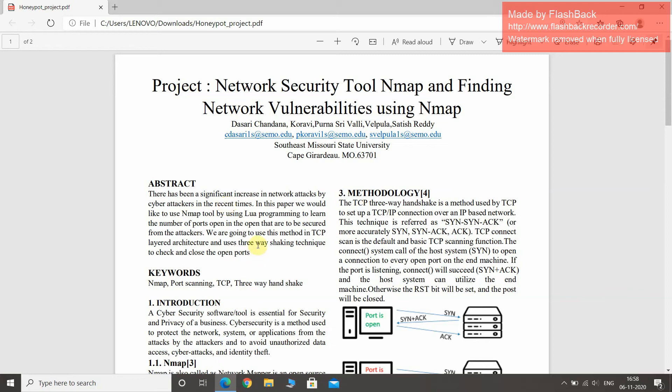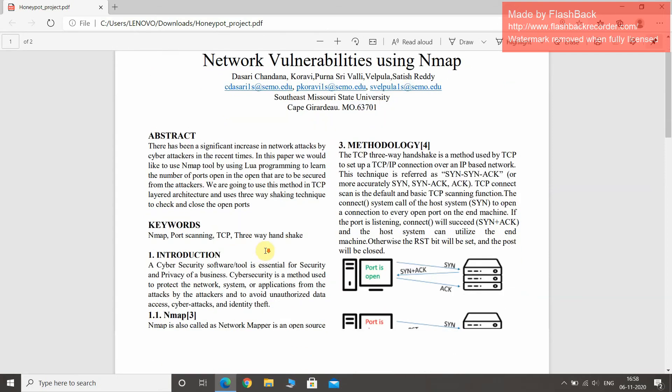We used a method in TCP-led architecture and uses a three-way handshaking technique to check and close the open ports.